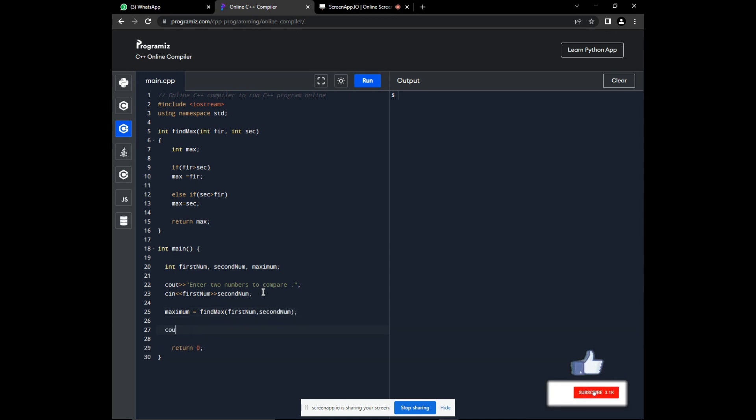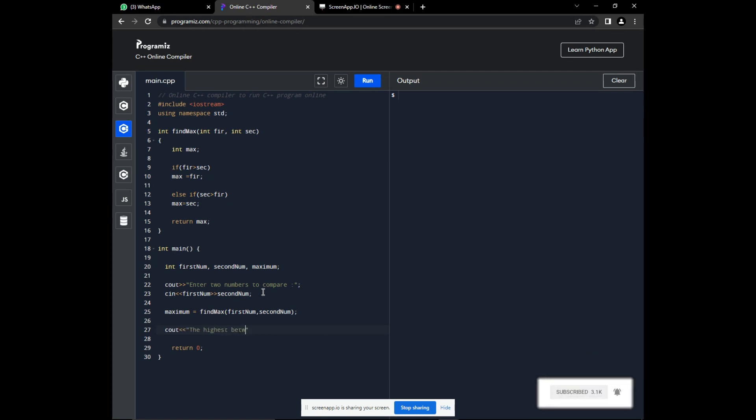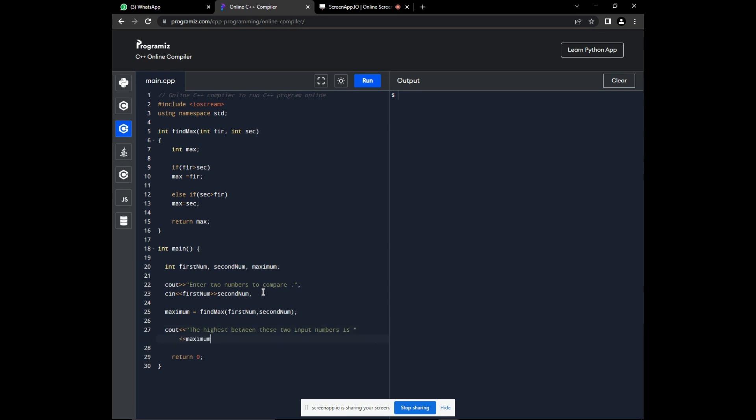Okay. Now, we can output the highest number between these two.